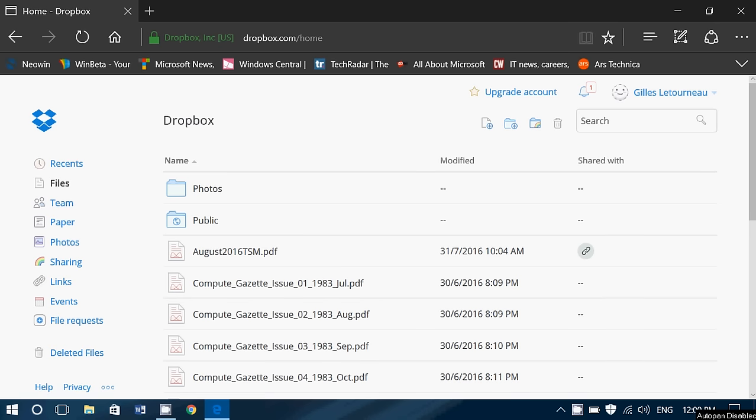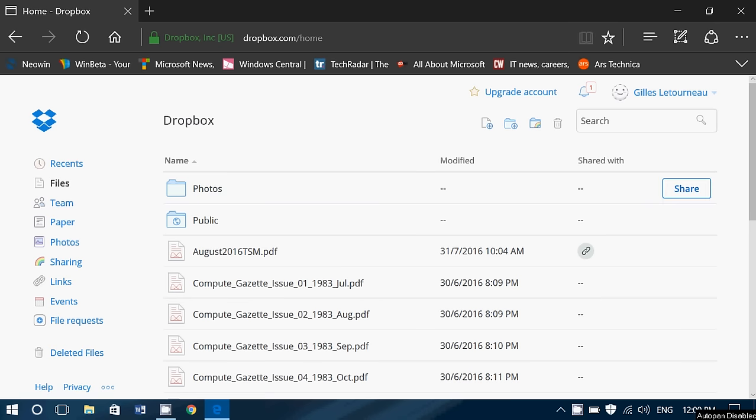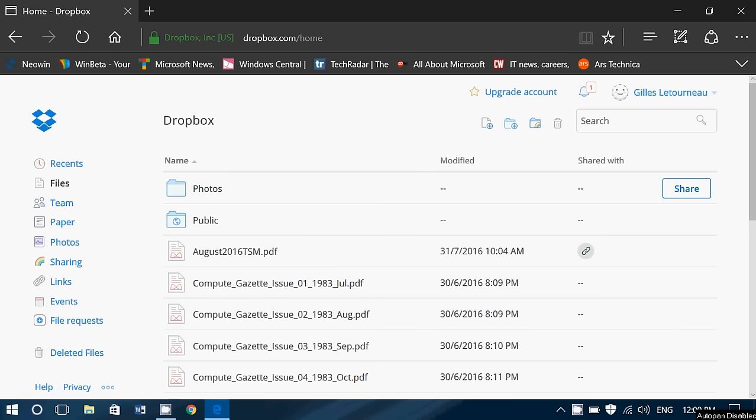When you go to your dropbox.com website, you see your files that you have on the Dropbox. How to share this?